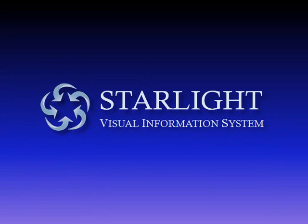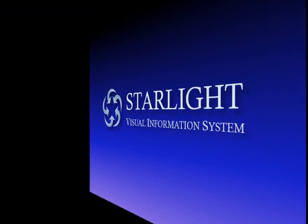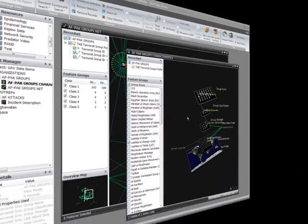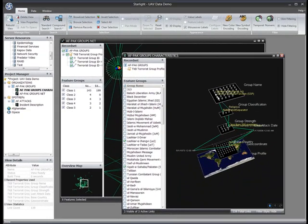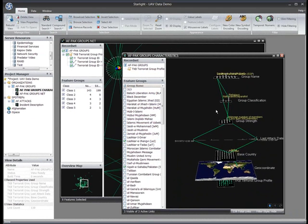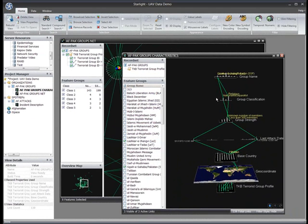The Starlight Visual Information System is an advanced visual analytics platform that enables information analysts to quickly make sense of large volumes of complexly related information. Starlight provides tools for quickly finding, organizing, and relating multi-source information, greatly increasing analyst productivity and effectiveness.